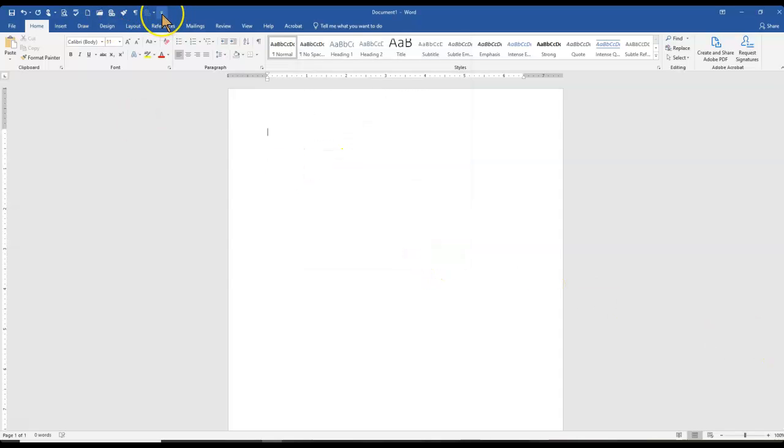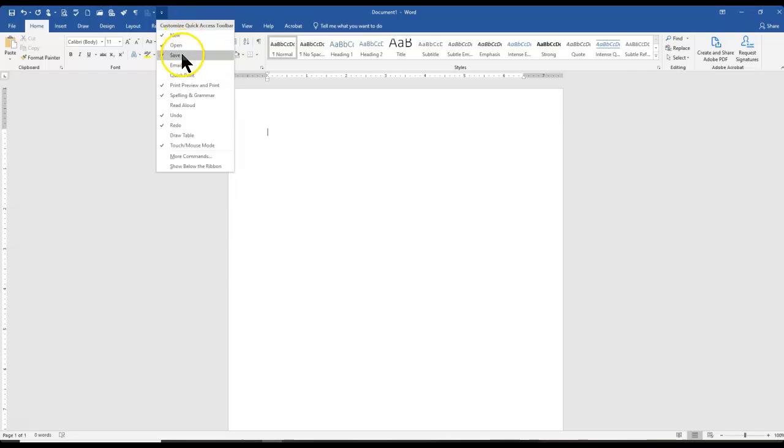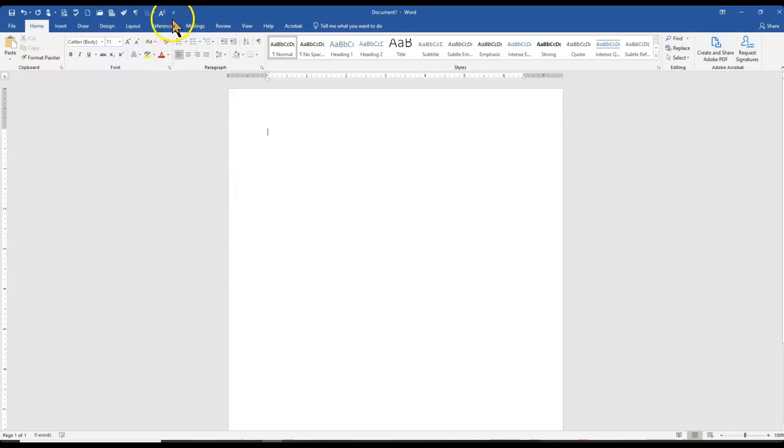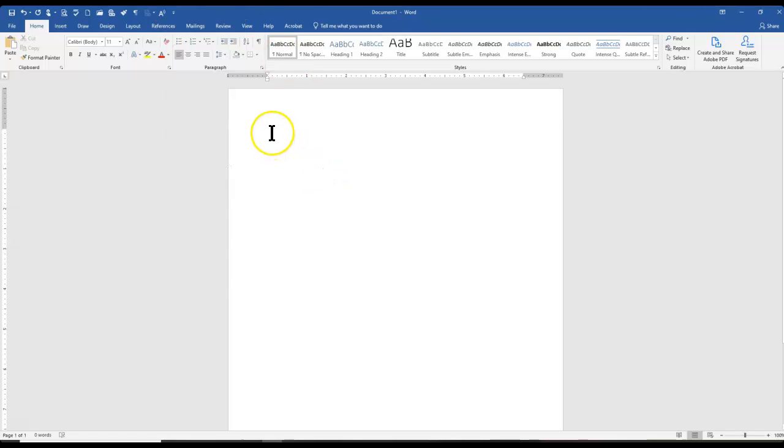If you are using Word for the first time, up here on the top left, you may want to go ahead and click File, Open, Save, Read Aloud, Spelling and Grammar, so you can have these in the Quick Access Toolbar.